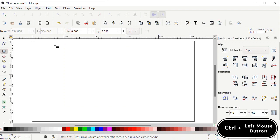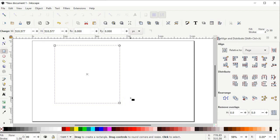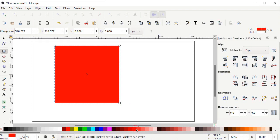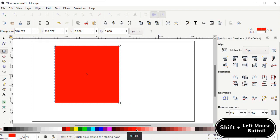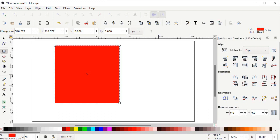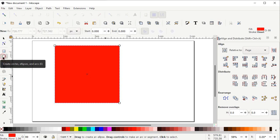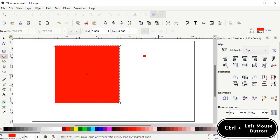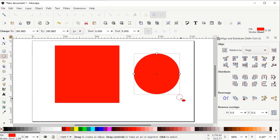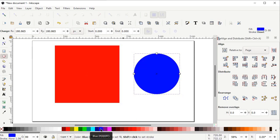Select the Rectangle tool, then hold down the Control key on your keyboard, hold down the left mouse button, and draw a square. If no color is appearing, simply select a color from the color tray — red, for example. To remove the stroke, hold down Shift and left click on the cross icon. Then select the Ellipse tool, hold down Control, and drag the mouse outward to draw a circle. Change the color of the circle to a different color, such as blue, to differentiate between the parts.